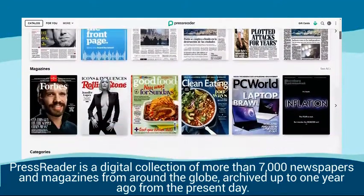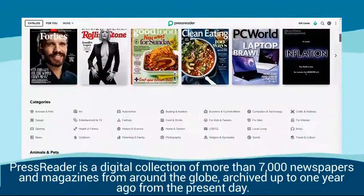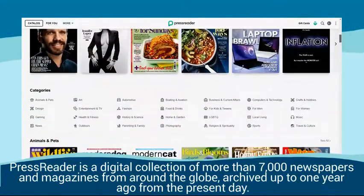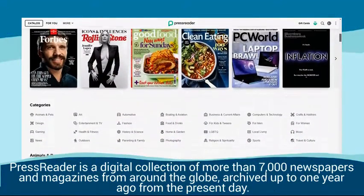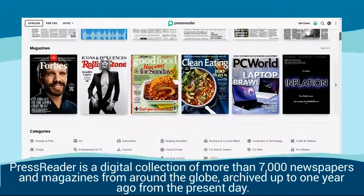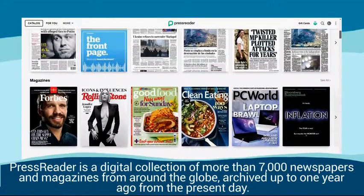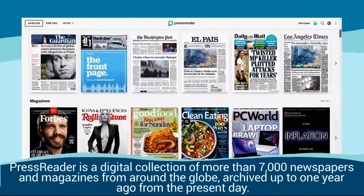PressReader is a digital collection of more than 7,000 newspapers and magazines from around the globe, archived up to one year ago from the present day.